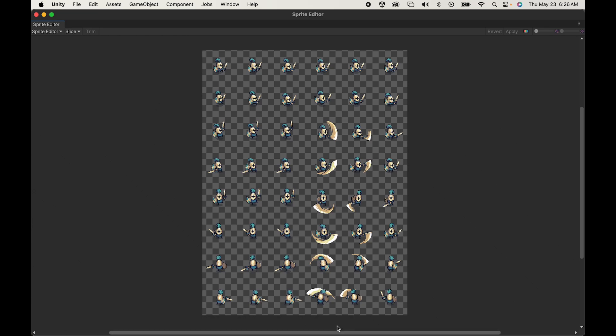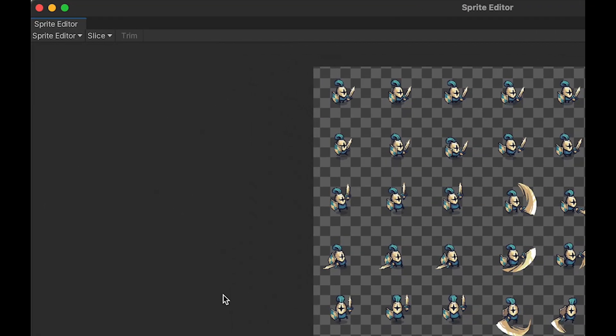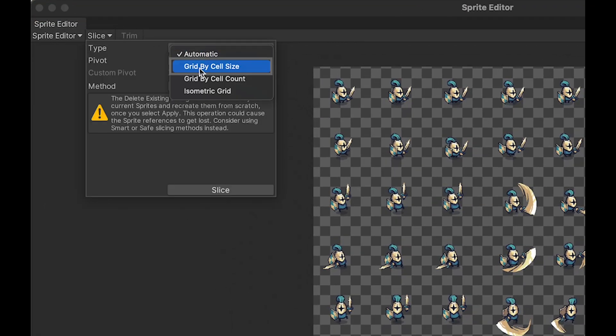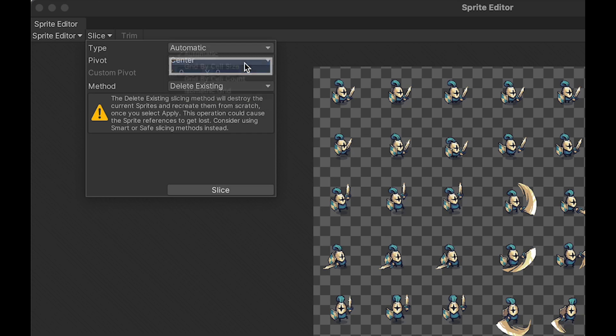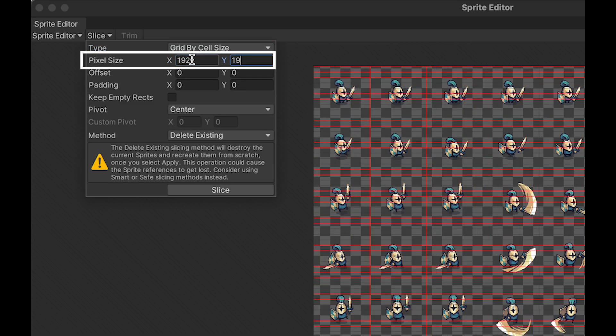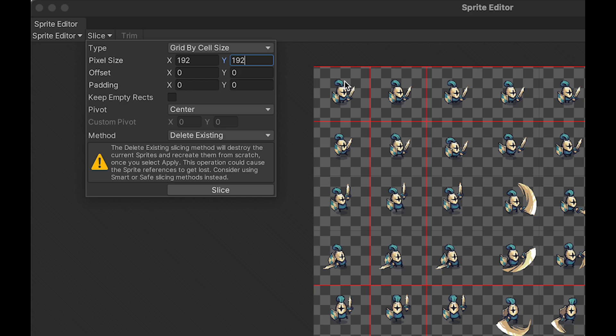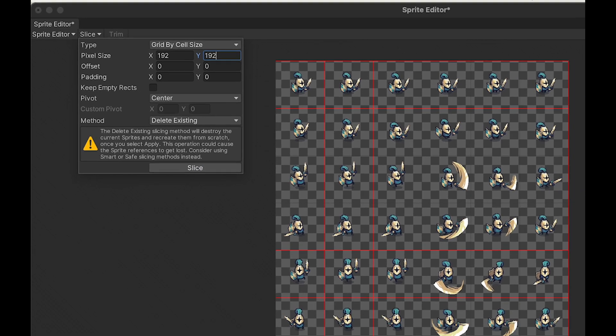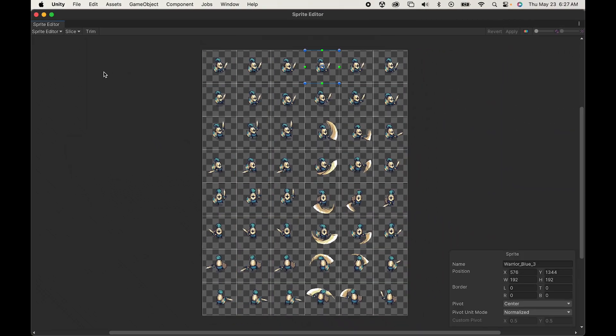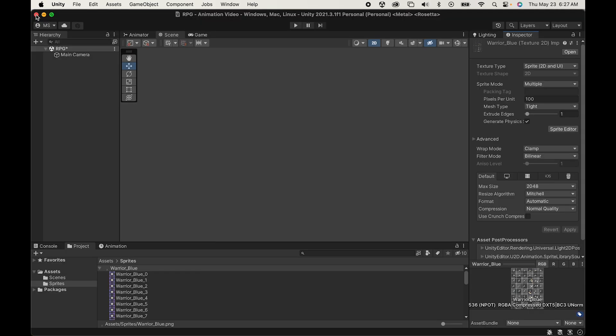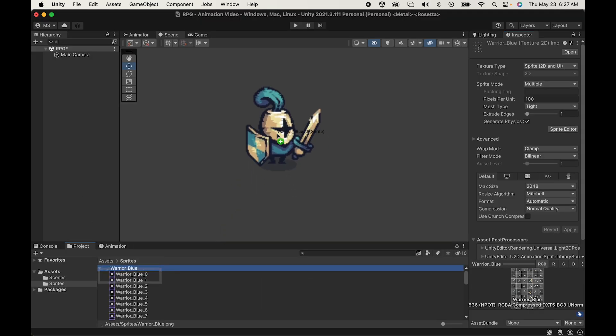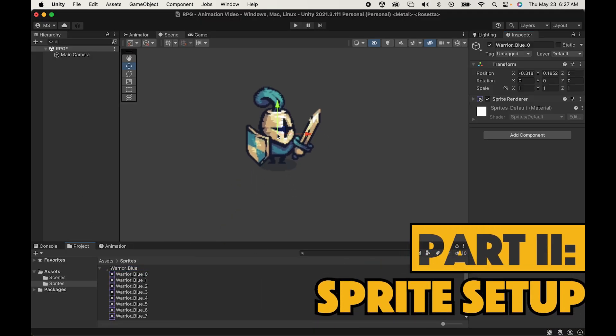Now at the moment, these are all one file, so what we want to do is click on Slice, and instead of Automatic, we're going to go to Cell Size. Now each sprite on this sheet is actually 192 pixels wide and tall, so we're just going to put those in. With that done, we can click Slice and apply those changes. With that done, you'll now see that we've got many different Warrior Sprites, and I'm just going to drag the first one up here into my game.